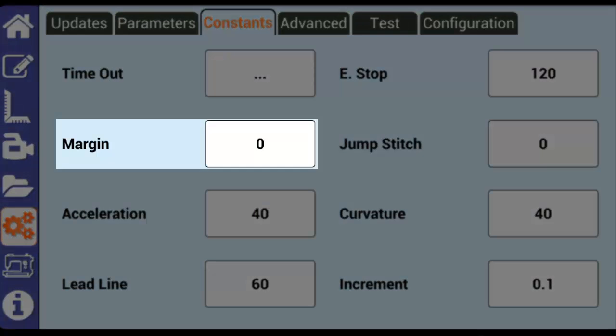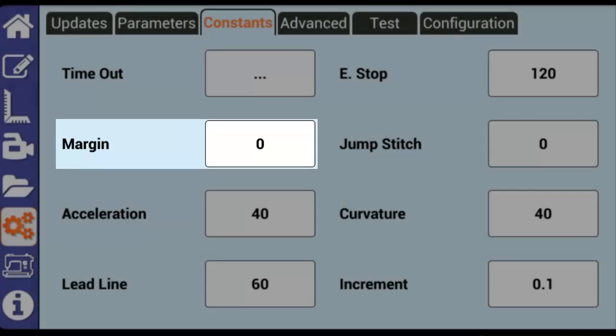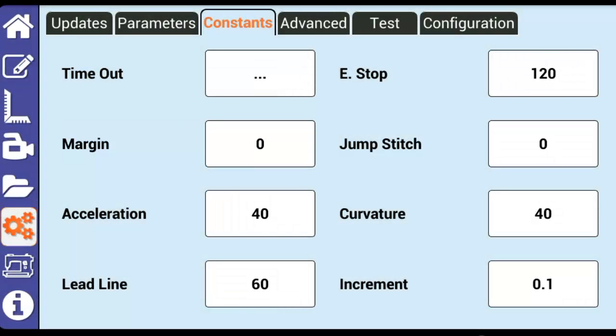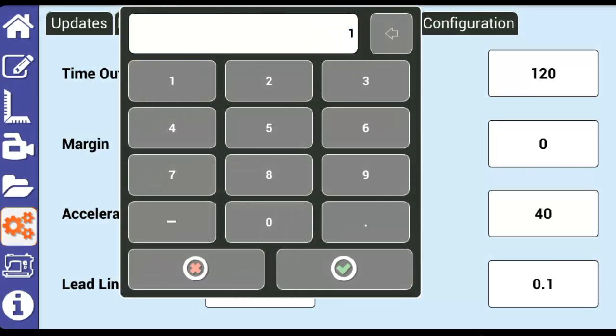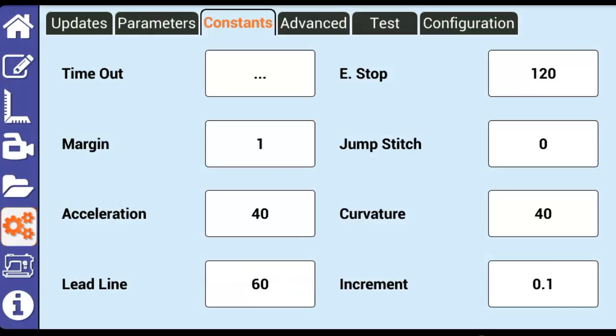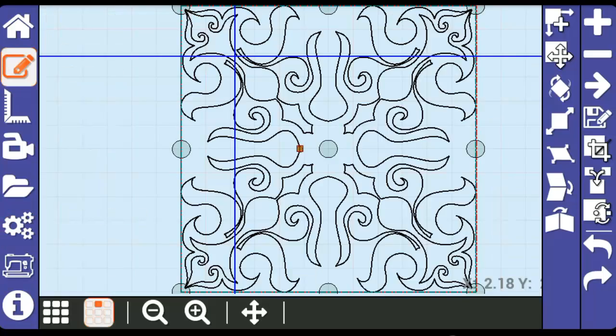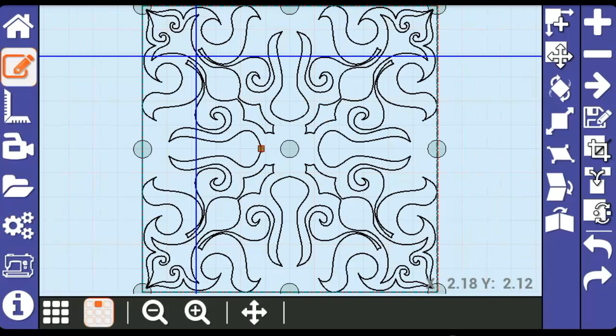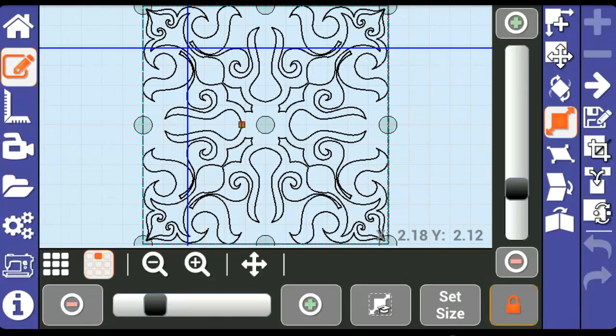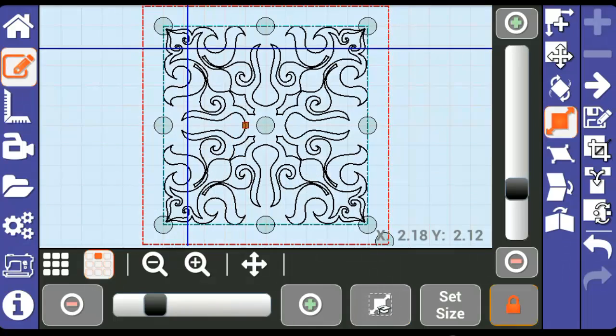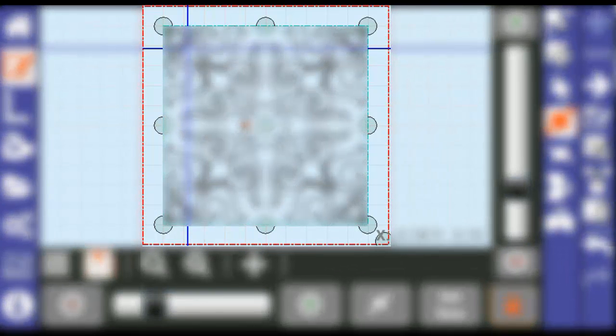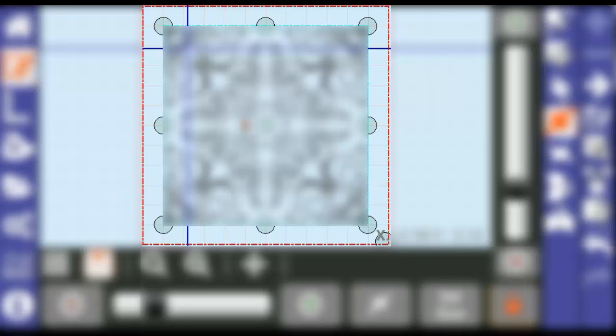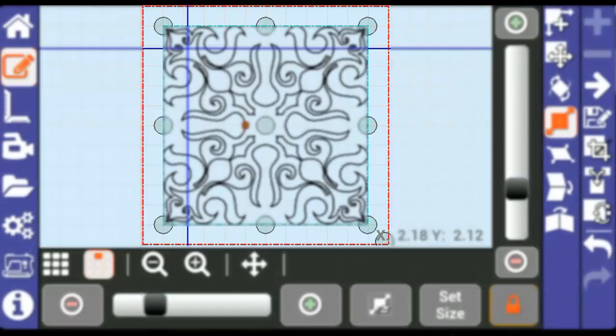Margin lets you set, in inches, the margin on the edge of the pattern box when smart scaling a pattern. To demonstrate this, I'll set the margin to 1 inch and then go smart scale my pattern. You can see that the margins between each edge of the pattern and pattern box are now exactly 1 inch.